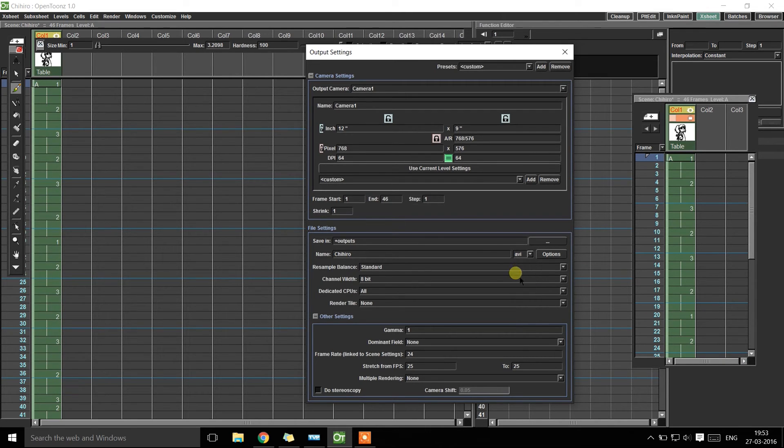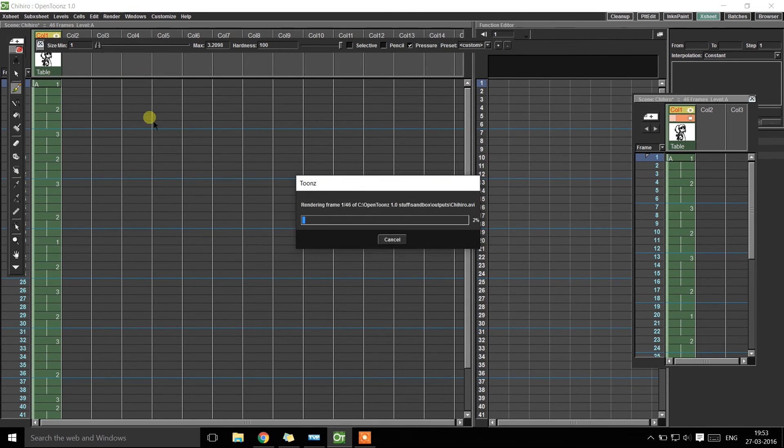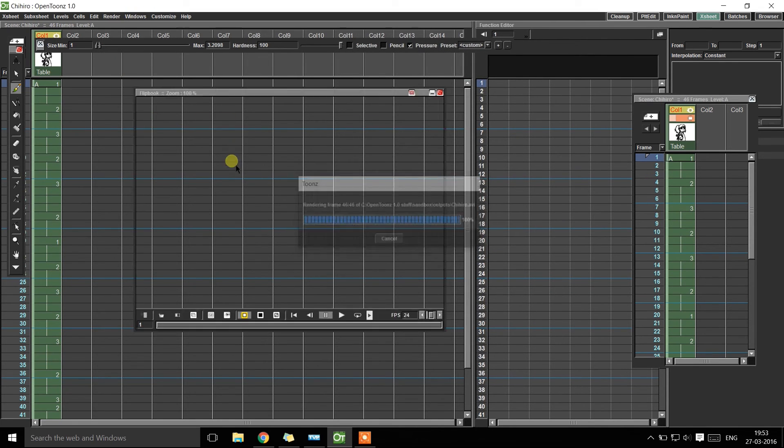And that's it. You are set for Render. Just go to the Render tab and click Render, and there's your animation.